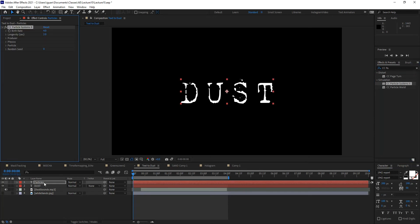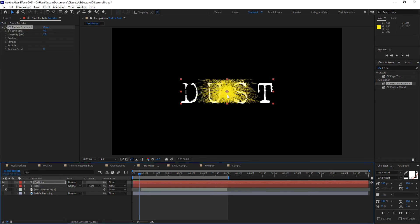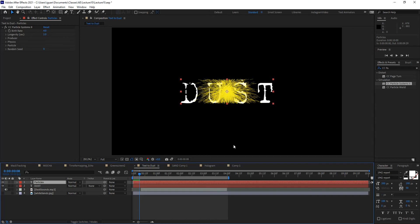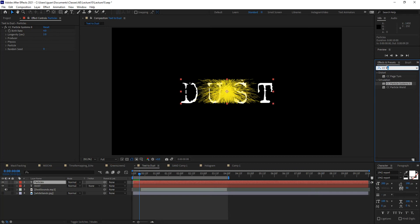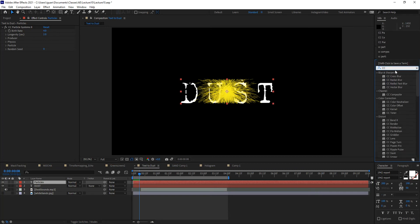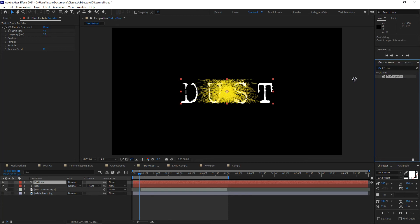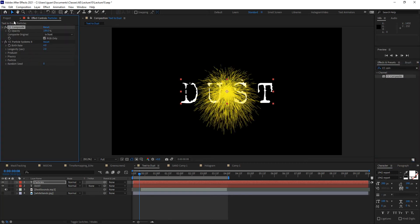I'll drop CC Particle Systems 2 into the particles layer, and when I scrub you'll notice all my particles are coming from the center of the screen and getting cut off. The first thing I need to do is expand the boundaries of my layer — right now the particles are constrained to the layer size. Two ways of doing this: precomposite the particle layer so the new precomposition expands to the edges, or use something called CC Composite, which expands the bounds as long as it is on top of the stack of filters.